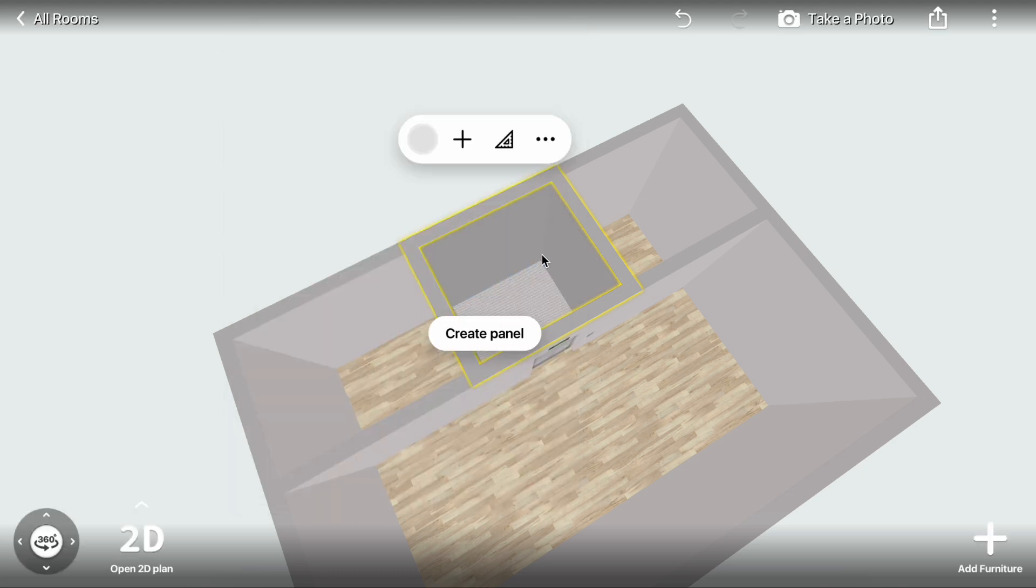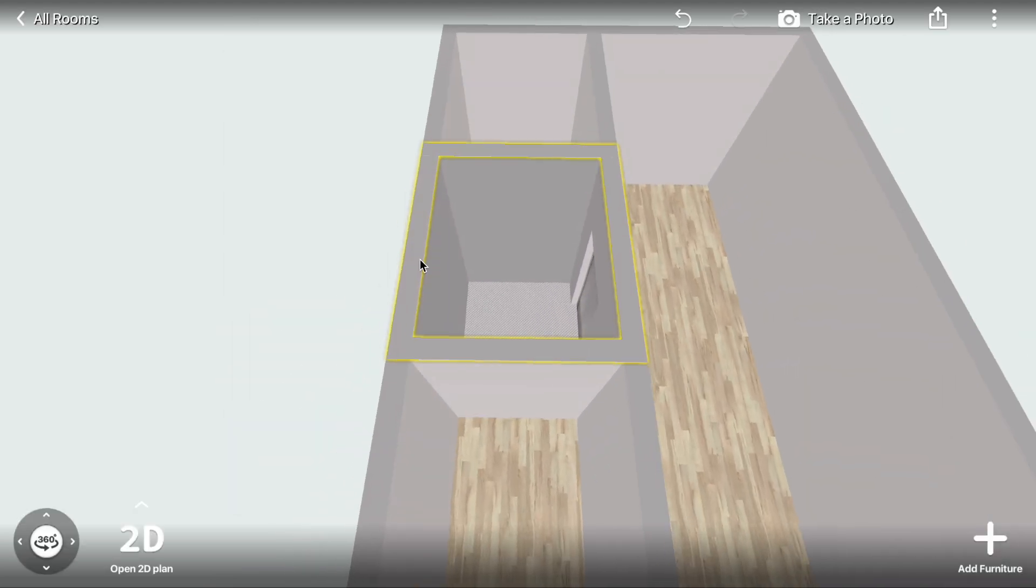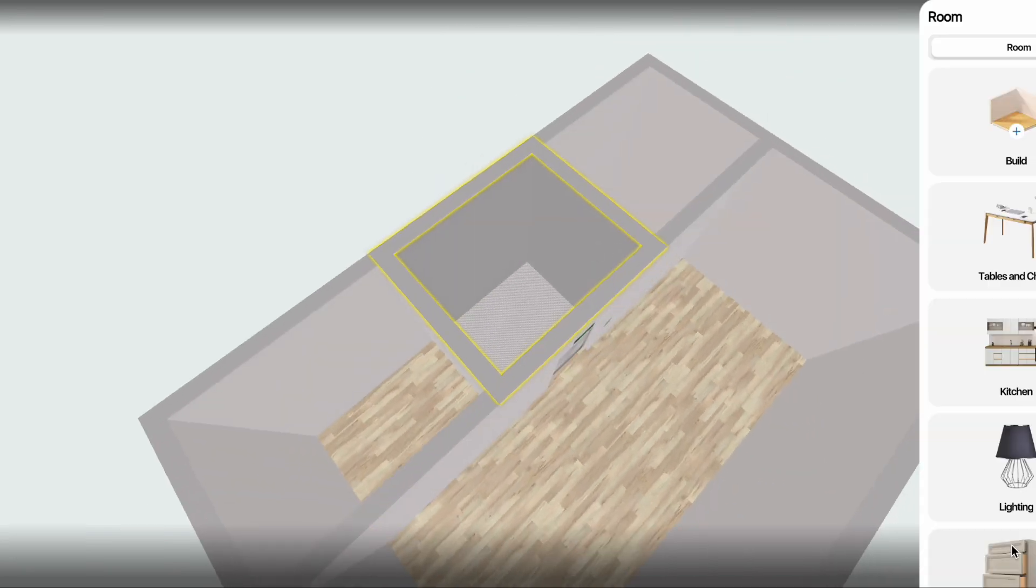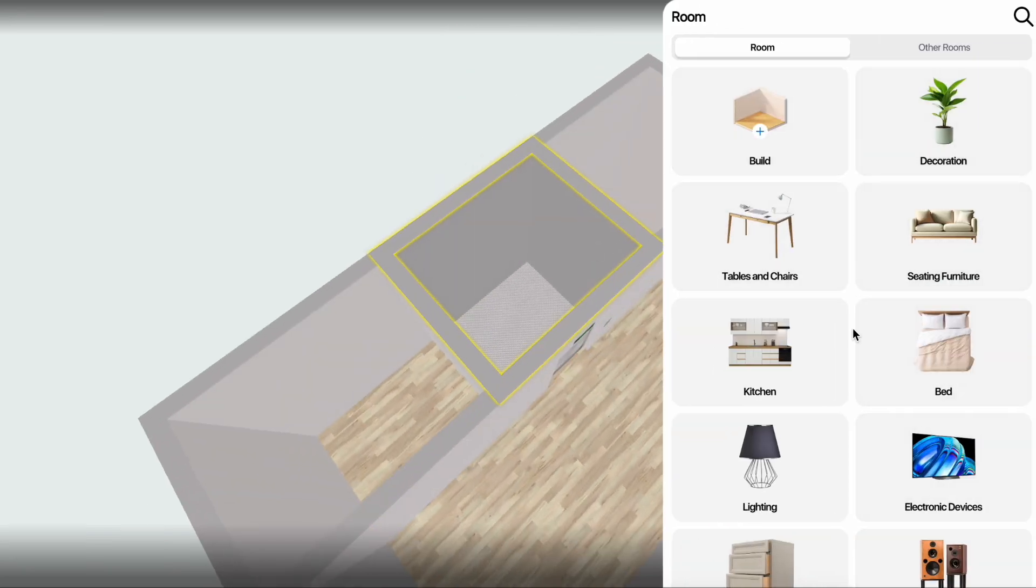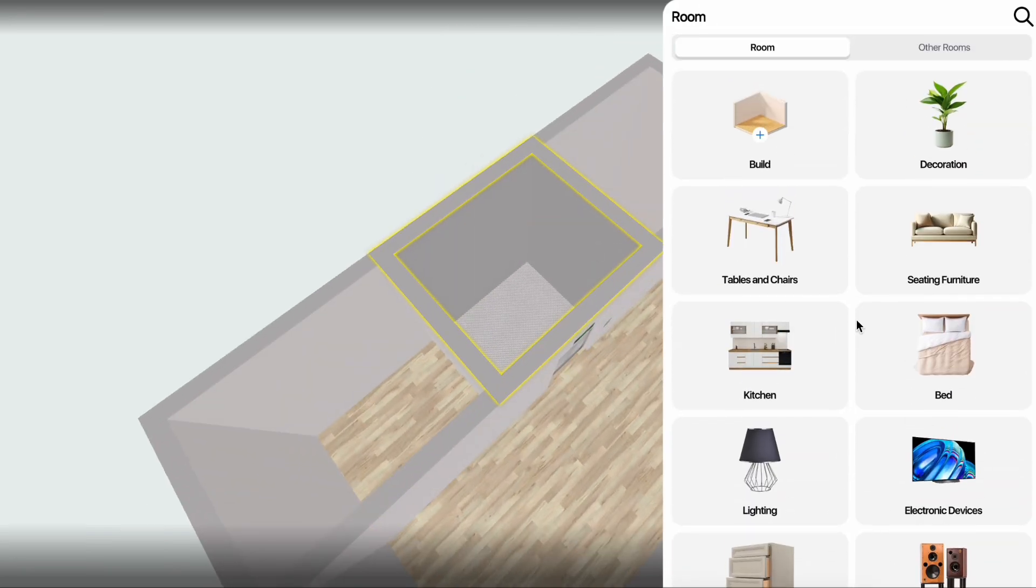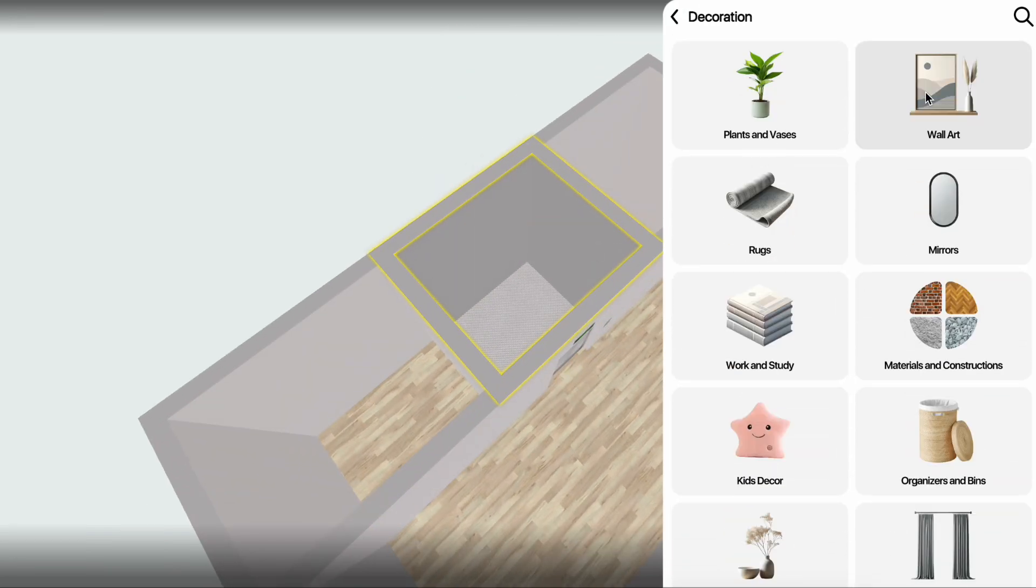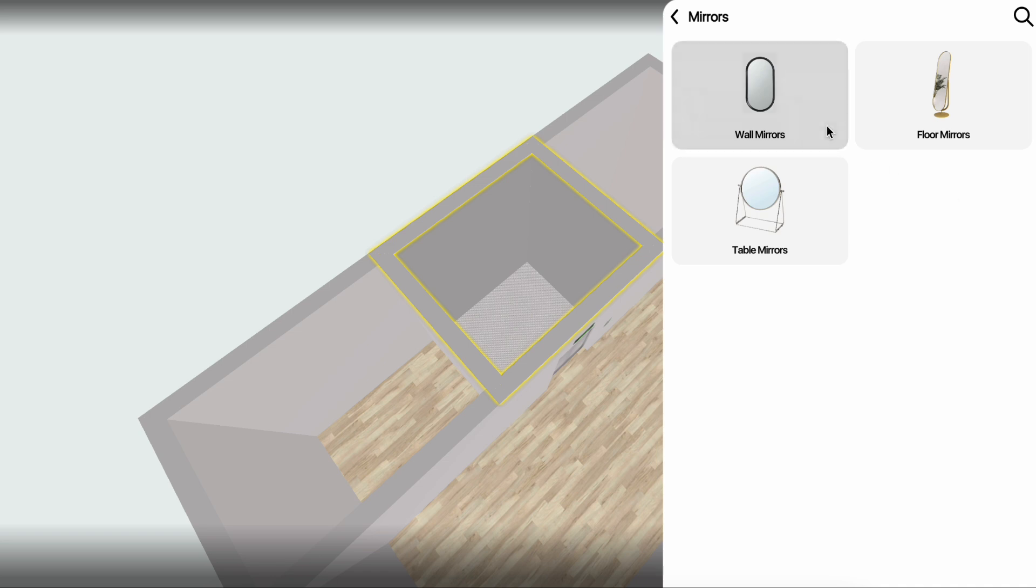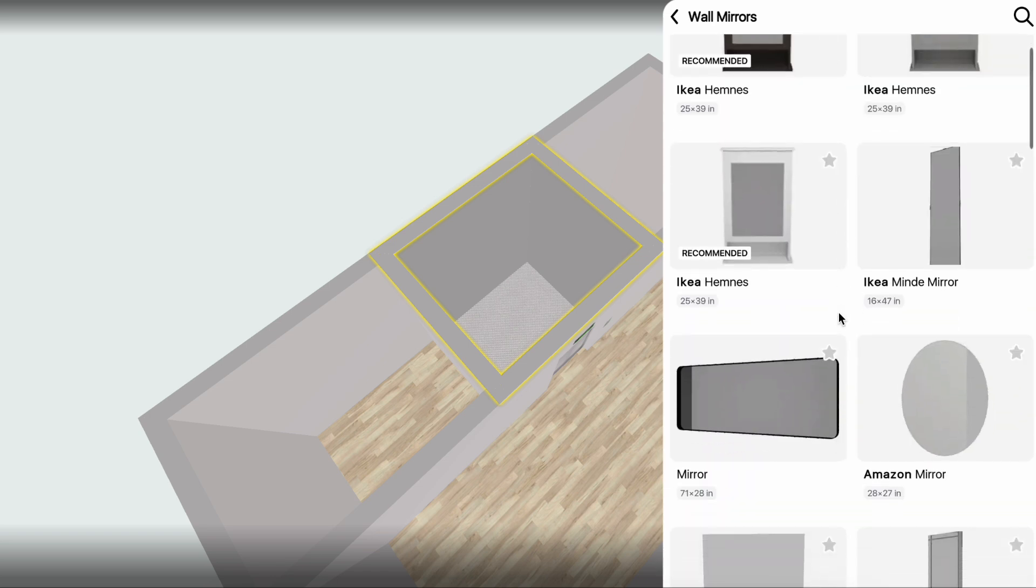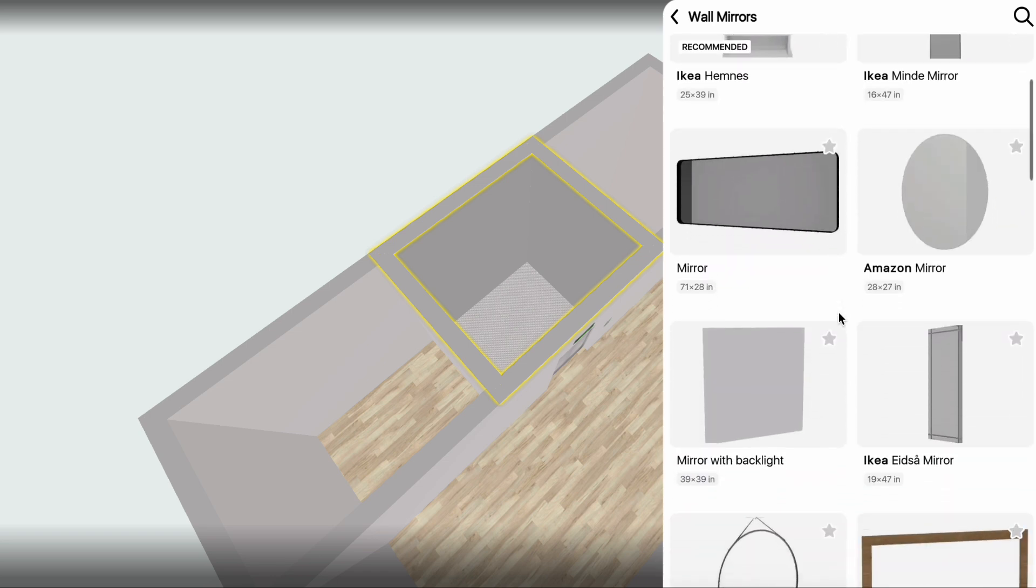What else can we add? A mirror could enhance the space. Click Add Furniture, Decoration, Mirrors, Wall Mirrors, select an option and place it inside the cabin.